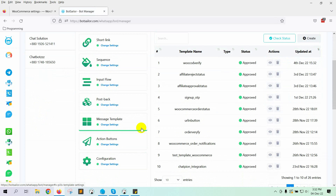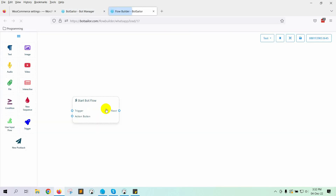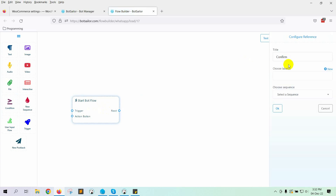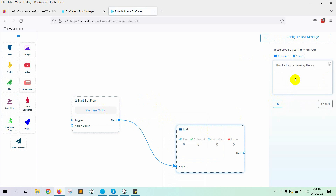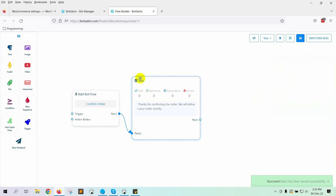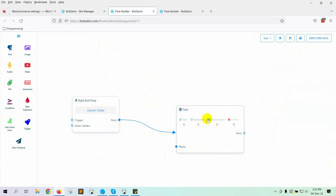In the message template, we have added two quick replies. We have to create postbacks for those two quick replies. Let's go to postback and click on the Create button. The first one will be for the confirmation order. Give a name to start bot flow. Let's add a text reply to it and write the message. Save it. Let's create another one for cancelling the order. Give a name to the postback. Add a text reply and write the message.